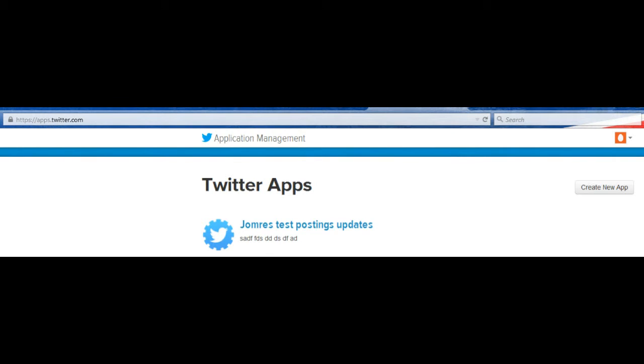Why would you want to integrate with Twitter? Well, as I'm sure you know, Google likes sites that have a social media presence, so we have functionality that allows Jomres to post to Twitter every time a property receives a new booking.